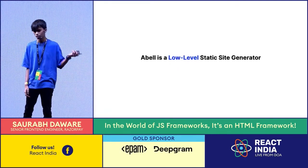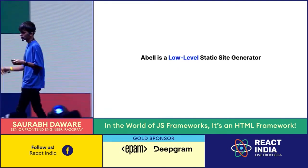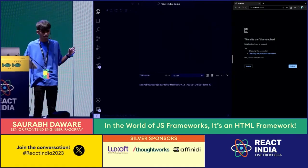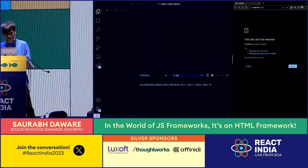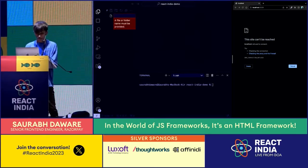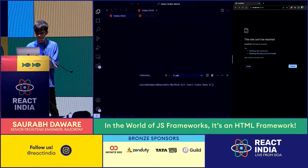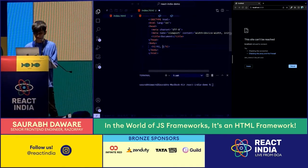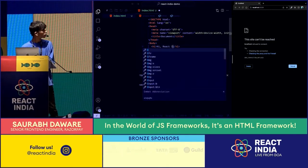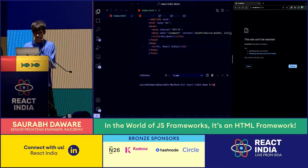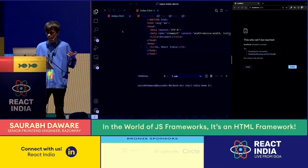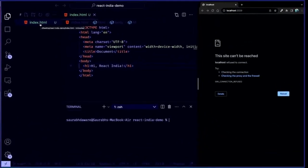First thing: Abel is a low-level static site generator — and what I exactly mean by that. I really didn't want to start with boilerplate code, so we're starting on a blank project. Normally if you're starting with HTML, you'll probably just go and create an HTML file, have some code here. With Abel, you don't really need any boilerplate or any complex configurations or any directory structures — you can just go and rename this to Abel.